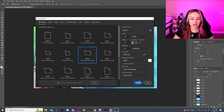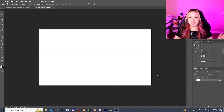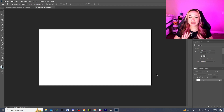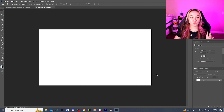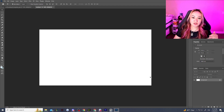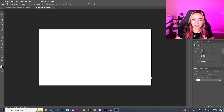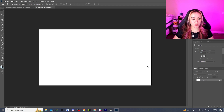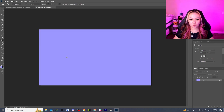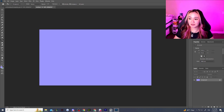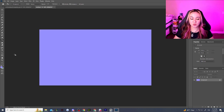YouTube thumbnails are 1280 by 720, so that's the size we're going to make it, and set the DPI to 300. Now we have a completely blank template to work with. I'd suggest if you have a favorite base color, pick one — I'm a big fan of blues — so we're just going to fill the background with blue so we have a little color to work with.